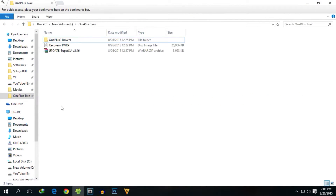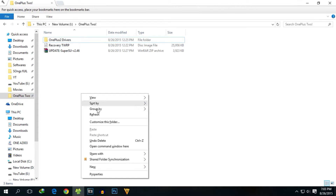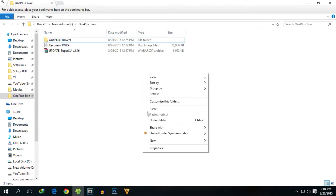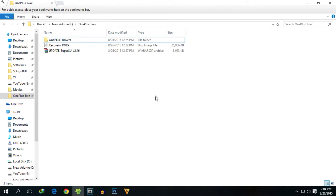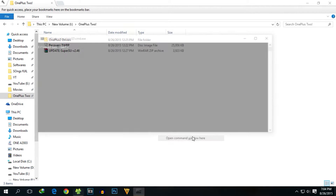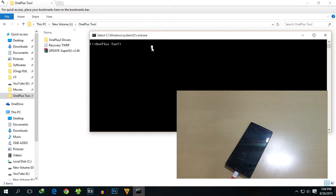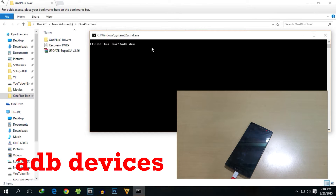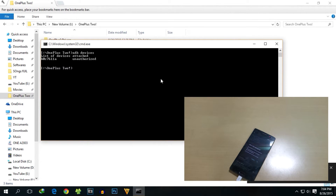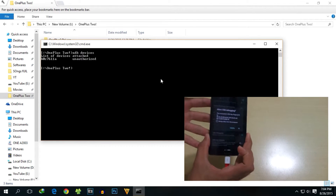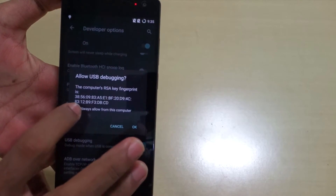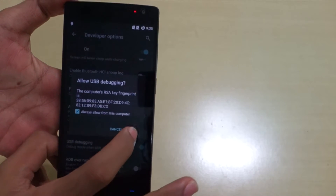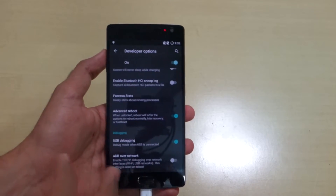To check if ADB drivers are installed properly, hold the Shift key on the keyboard and at the same time press right-click. You will see 'Open command window here' — if you just normally right-click you won't see that option. Then type the command 'adb devices' and hit Enter. You will see a prompt to allow USB debugging — select 'Always allow' and hit OK.